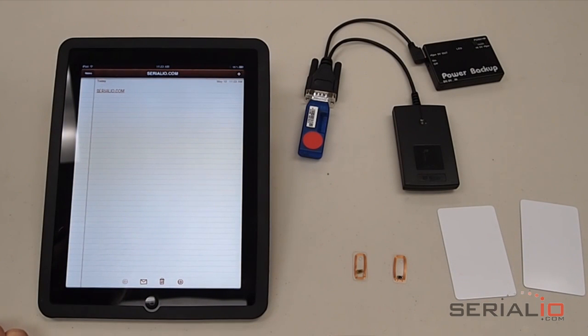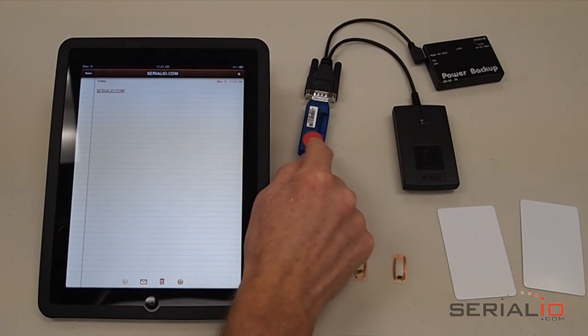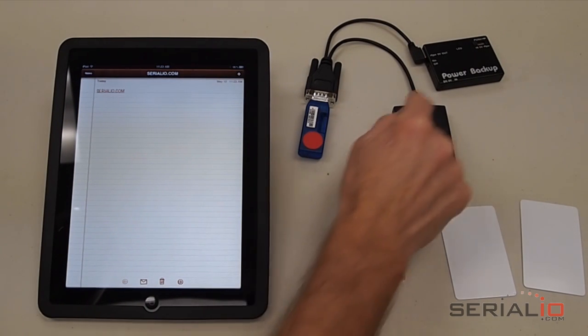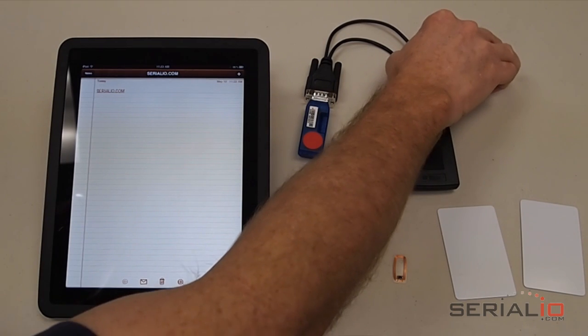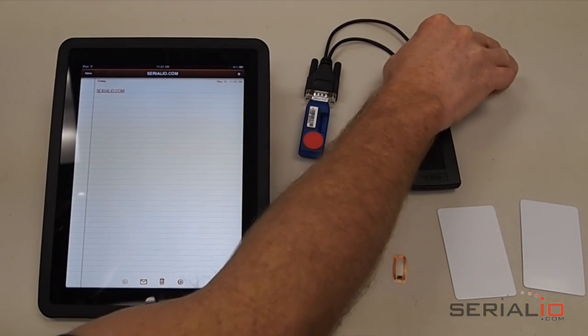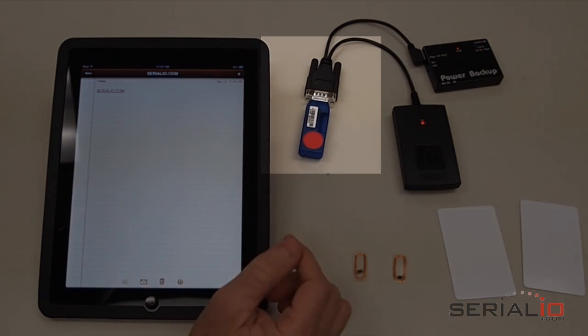Both the IDChamp RFID reader and BlueSnap HID dongle are powered by the mobile power pack. We turn on the power and the BlueSnap will make a Bluetooth connection to the iPad.